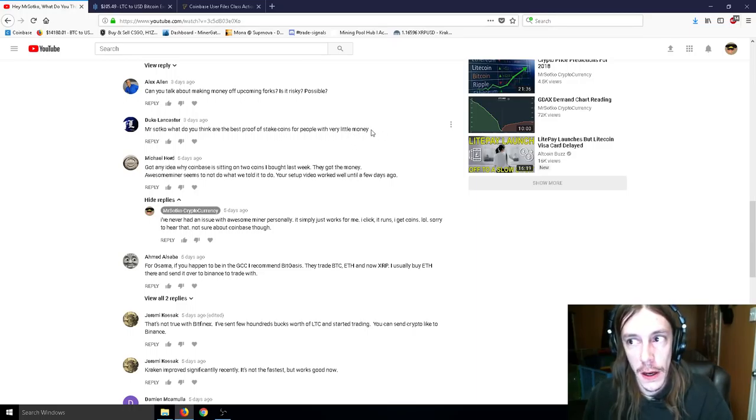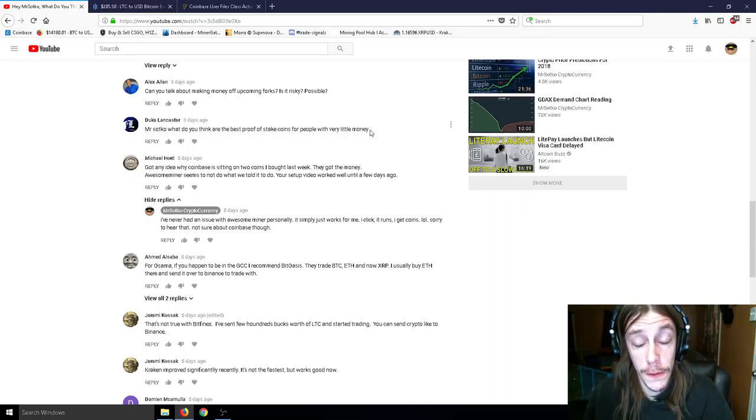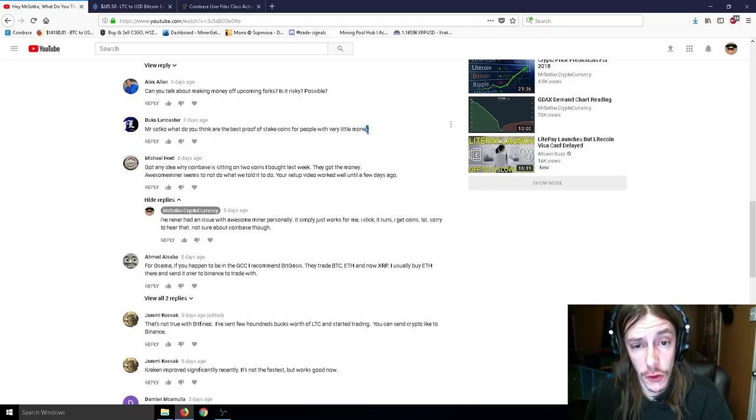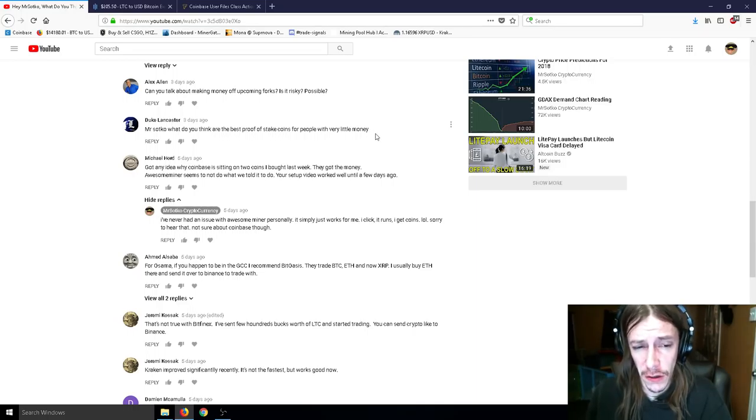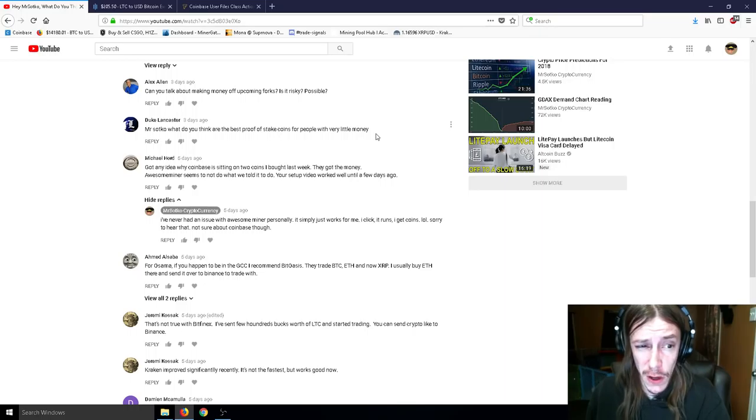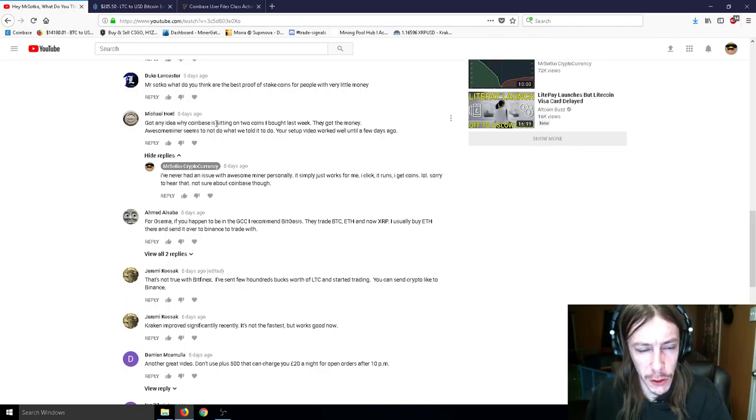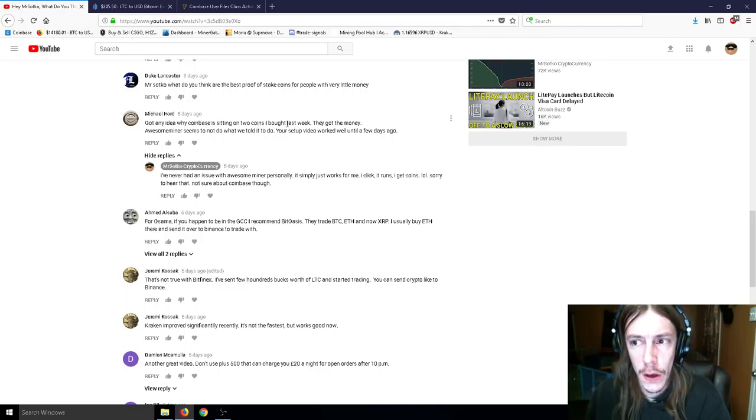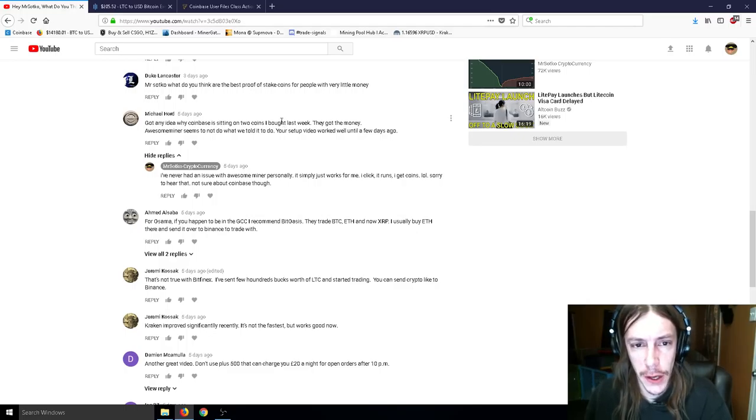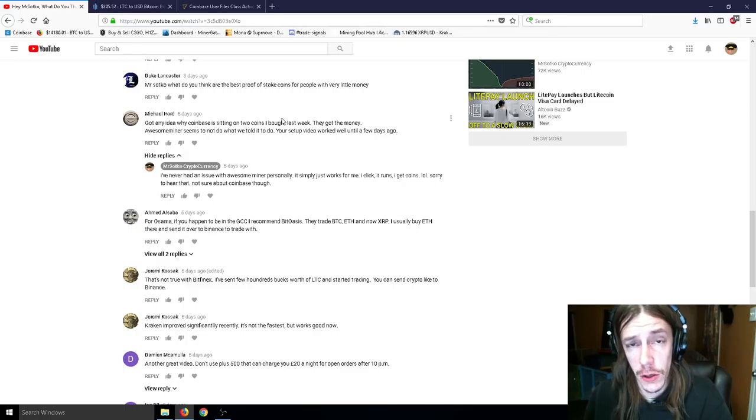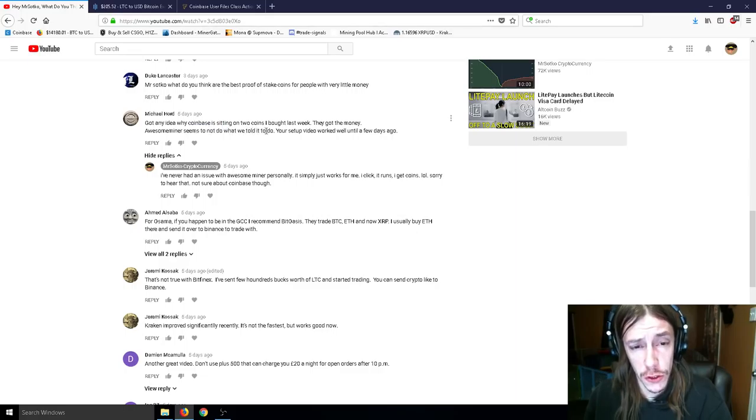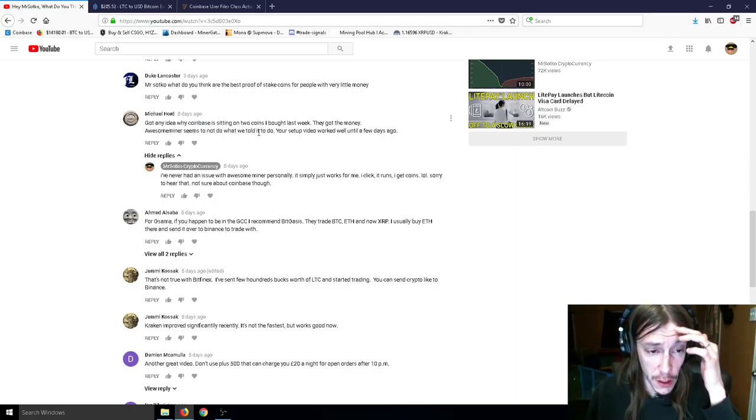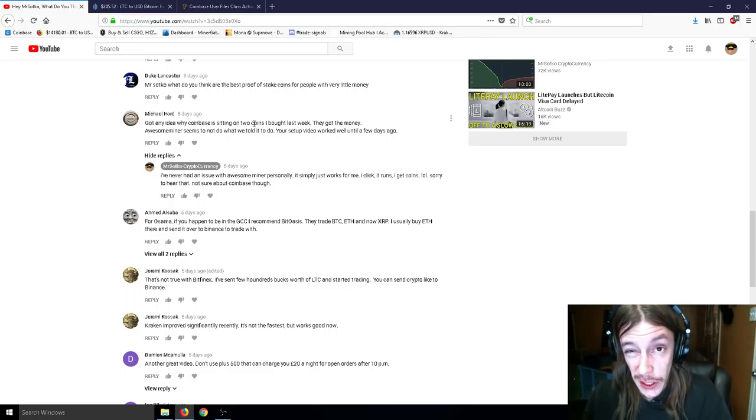Also, there is a Vitaly Buteric YouTube video of him talking about Ethereum 2.0. But he still says it's like three to four years out. And he doesn't really give too many details in that video. I watched most of the video, unfortunately. I didn't watch all of the video. Didn't have a lot of time. It's like a three or four hour video. So, got any idea why Coinbase is sitting on two coins I bought last week? I don't really know. If you bought with a debit card, it takes about a week to actually receive your coins. If you bought with a debit card. If you buy with a credit card, you get them instantly. But there's a bigger fee. And then Awesome Miner seems to not do what we told it to do. Your setup video worked well until a few days ago.